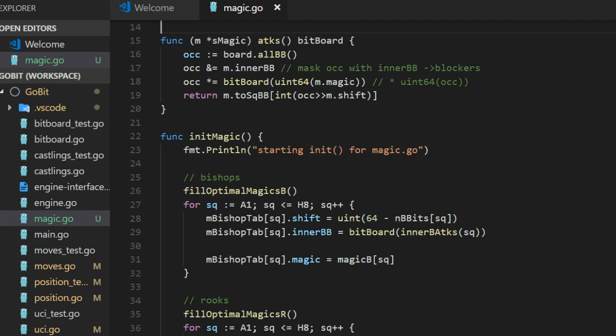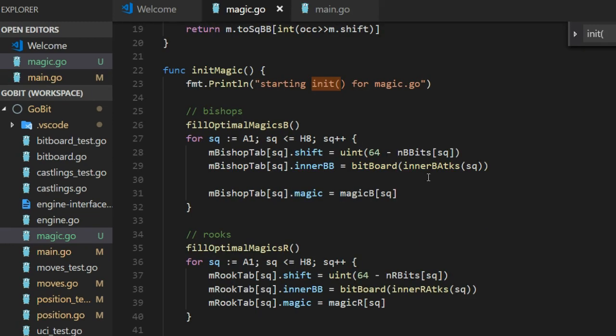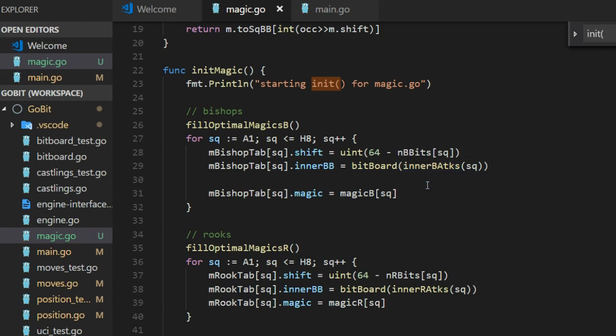But I like to have them here. And the same for the rooks. Another thing that we are doing in this init magic function is the two things here.